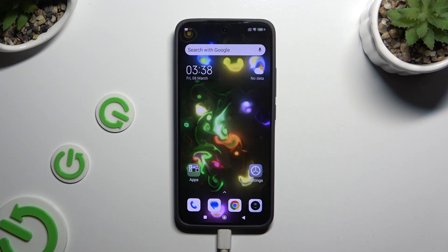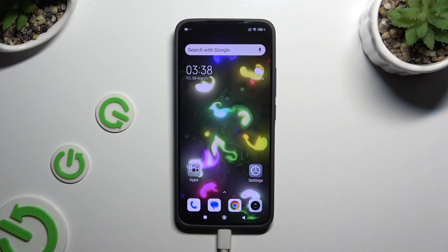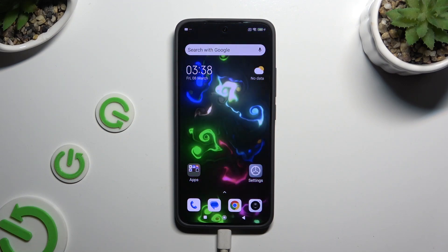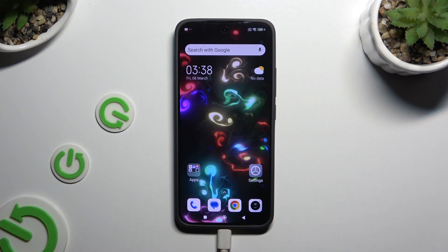In front of me is the Xiaomi 13, and today I would like to show you how you can resize the font.